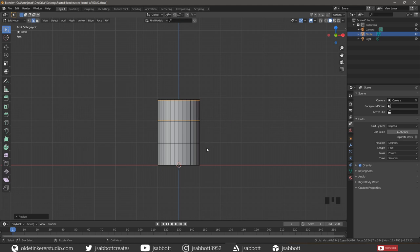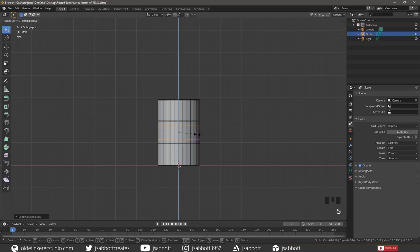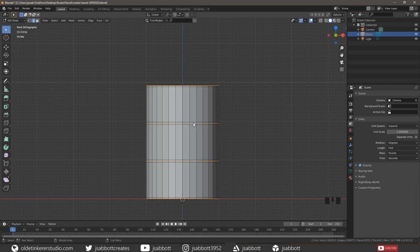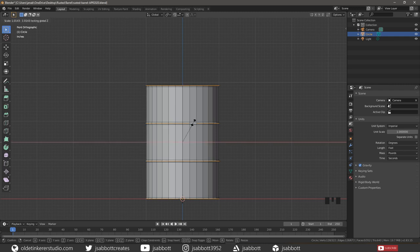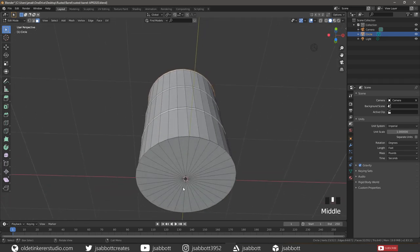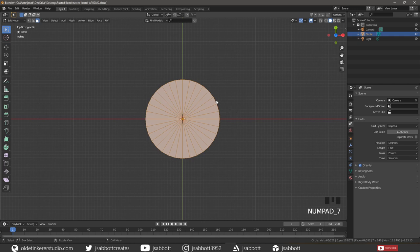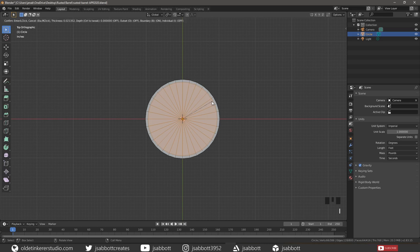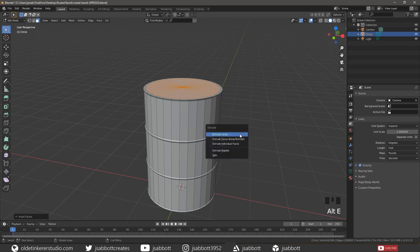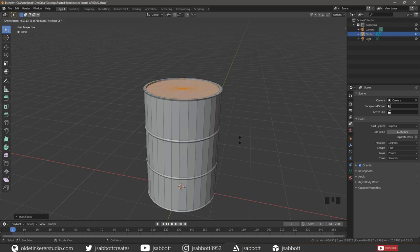Repeat this process for the other two sections of the barrel. Select the top and bottom edge loops along with the center edge loops from the additional horizontal edge loops, then scale them along the X and Y-Axis. Select the top and bottom faces and then inset them. Extrude the faces along the Z-Axis to add a lip to the barrel.